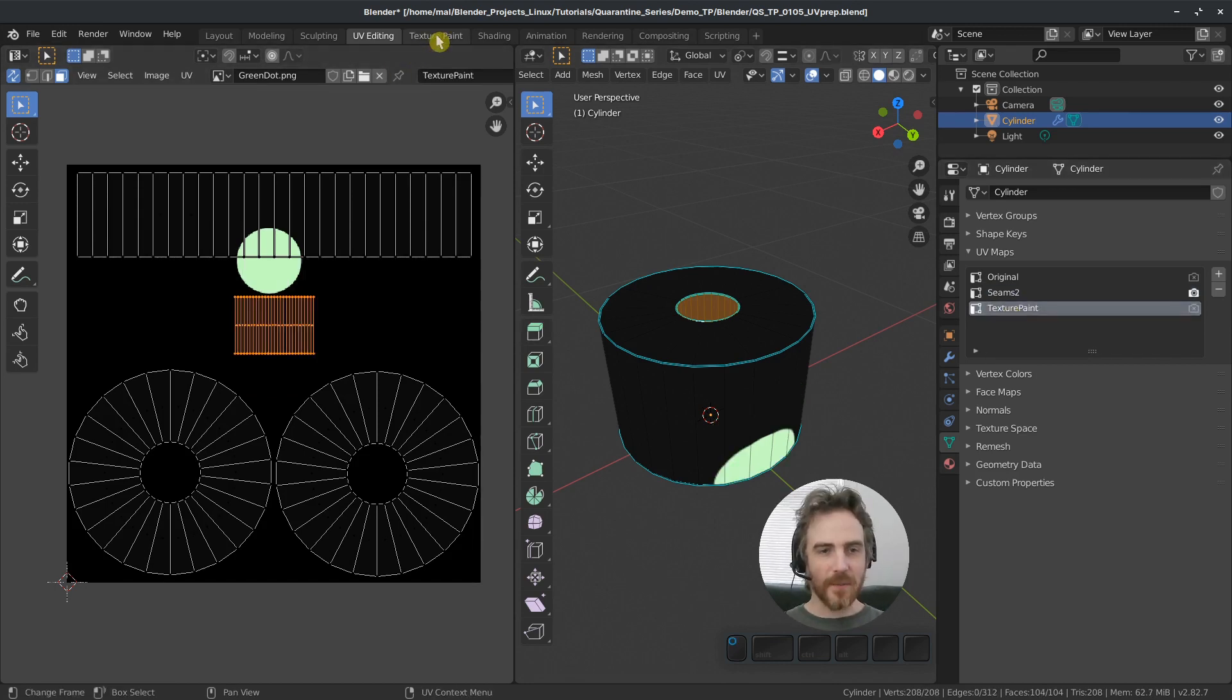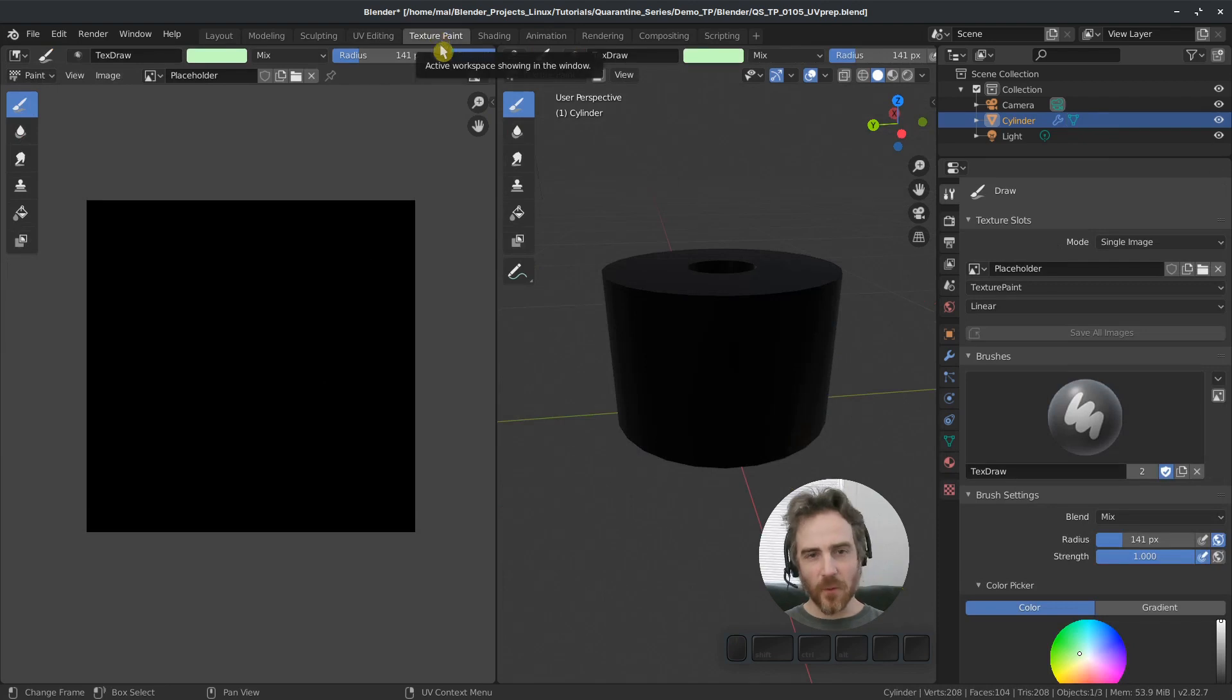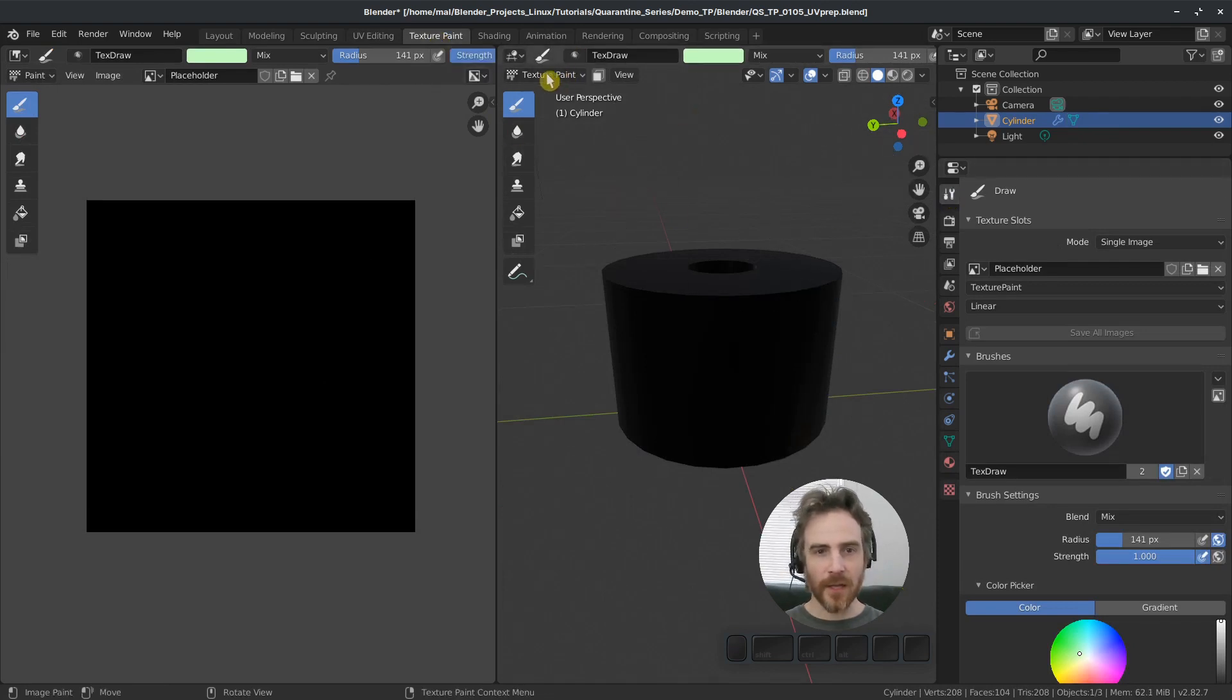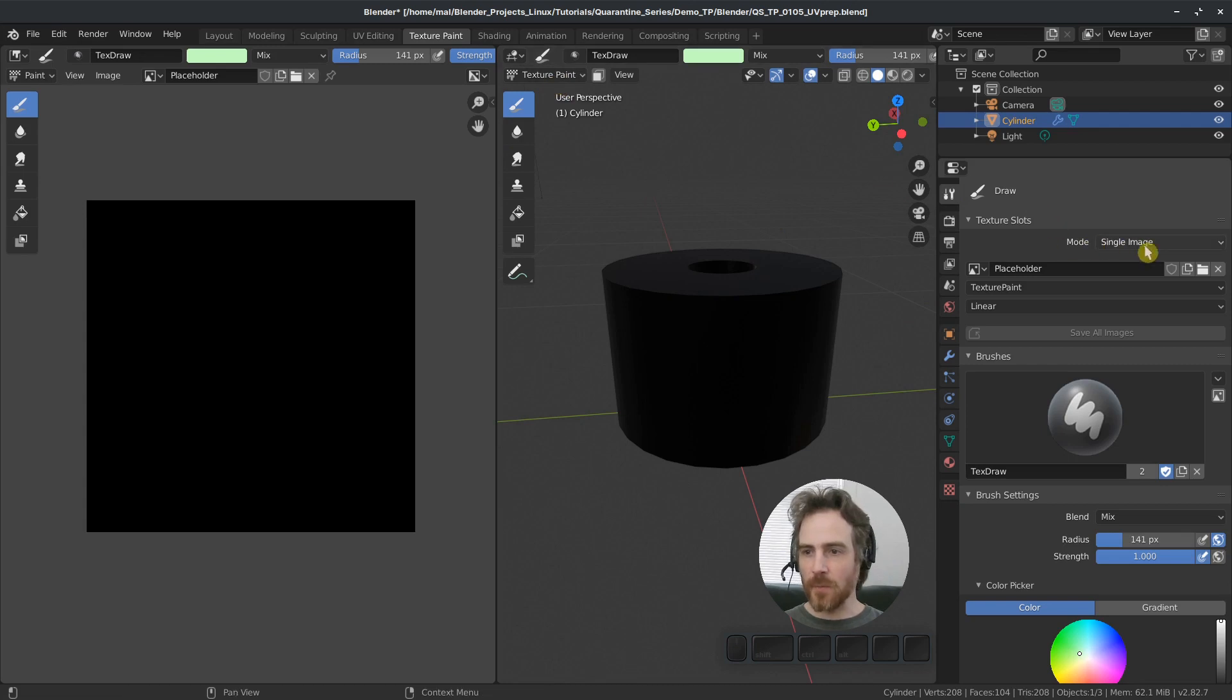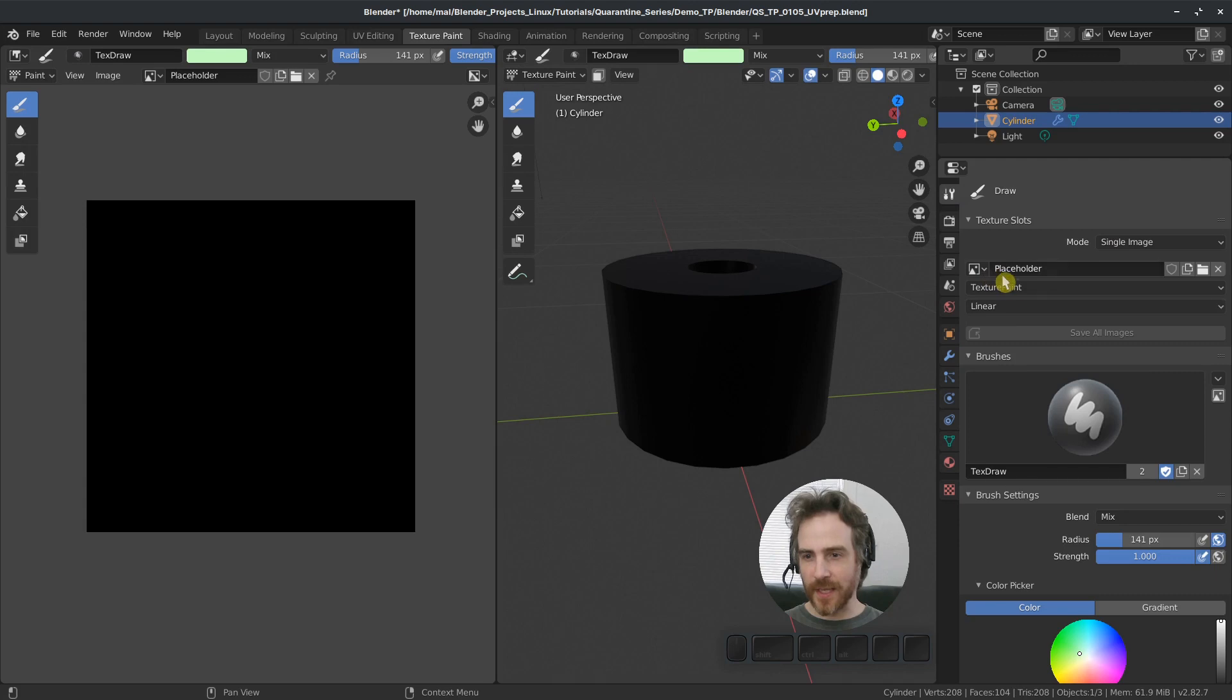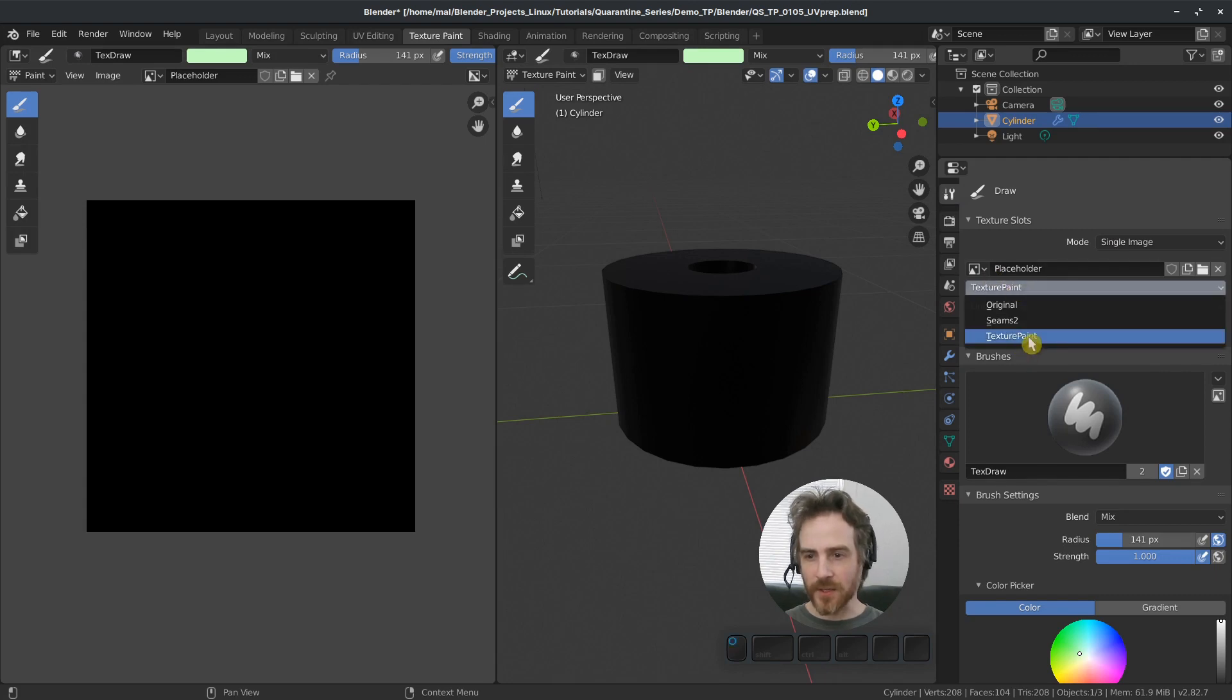So I'm going to keep the seams too for now, use our texture paint as our new one. So let's come back up to our texture paint workspace. And over here in our active tool tab, in our texture paint mode, make sure the mode is single image and make sure we have our placeholder image selected and make sure we have our texture paint UVs selected.